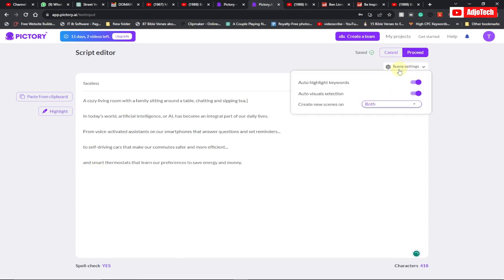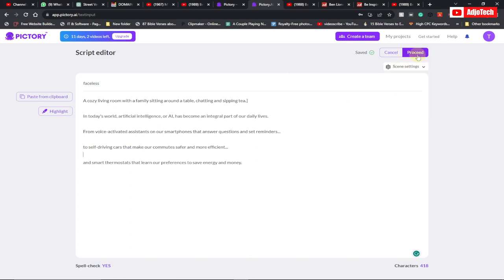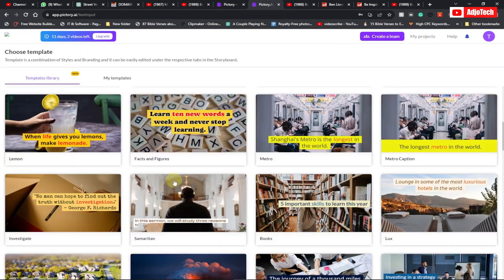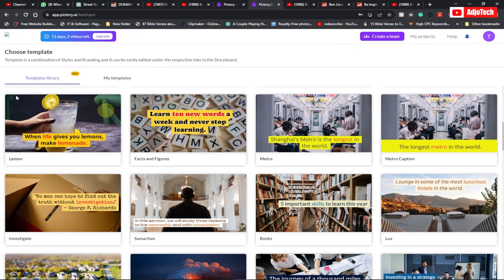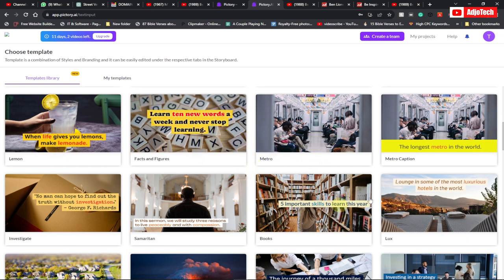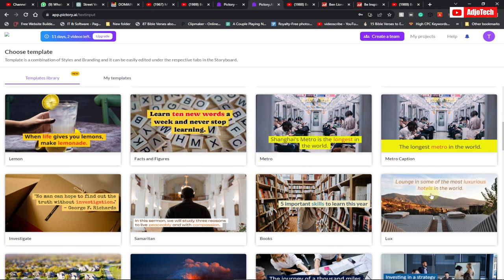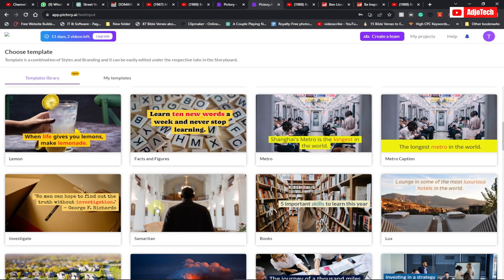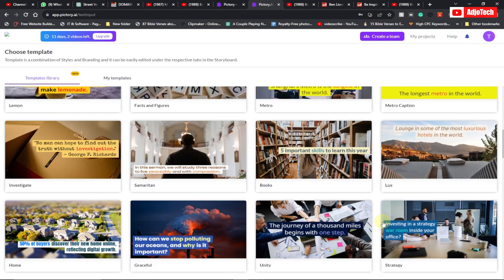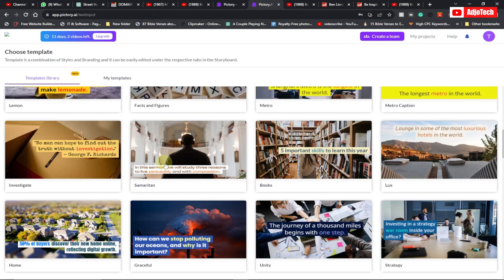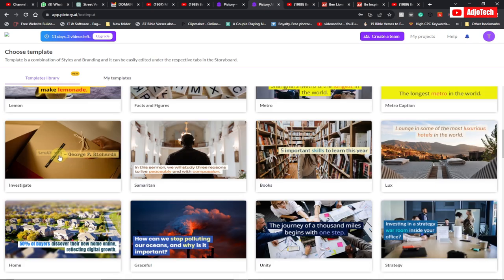There are some settings over here. Make sure auto highlight keywords and auto visual selection, make sure you select both and then click on proceed. So this is going to take you to the template library where you have to select any template that suits your video. We're going to pick just anything that suits your video. So it's going to be basically about your video title. So let's say this is about some inspirational video, or maybe it's about digital marketing. You can just pick anything that suits your video. So I'm just going to pick this for the purpose of this video. I'm going to select this.